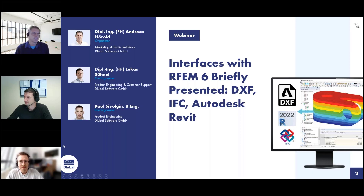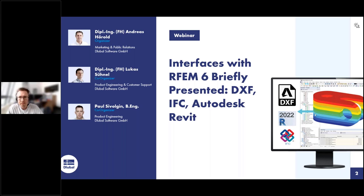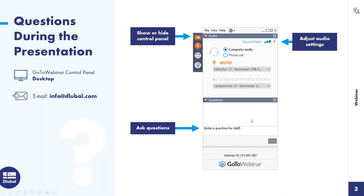Thank you for your introduction. Then we can switch off our webcams so that the attendees can see the full screen. You can ask questions via the control panel on the right side of your screen. If you don't get an answer during the webinar, for example if there are too many, then you get an email afterwards.